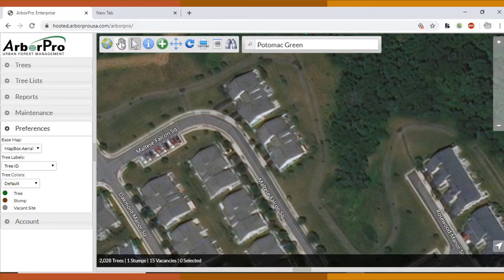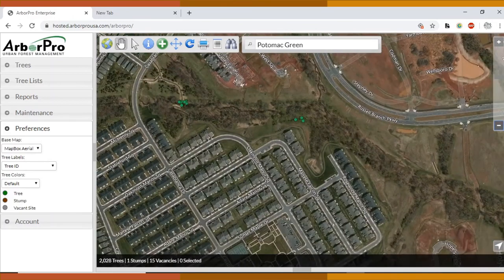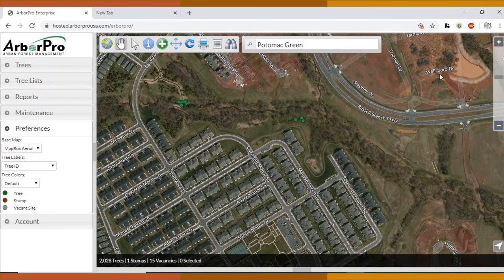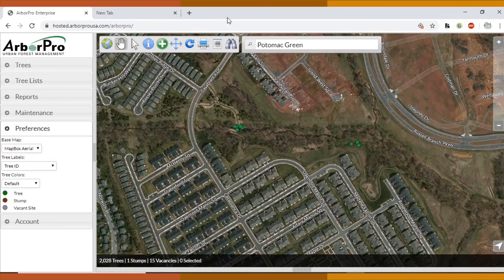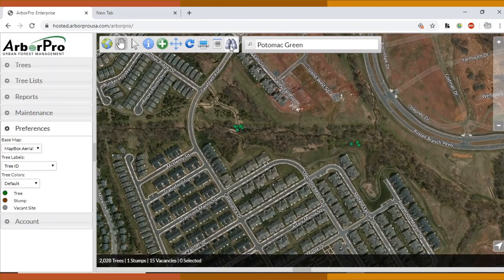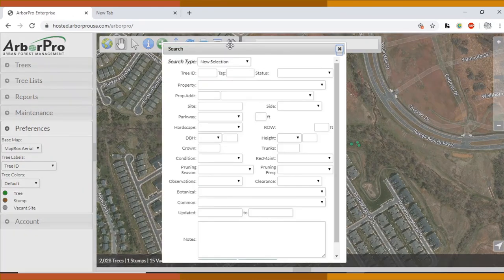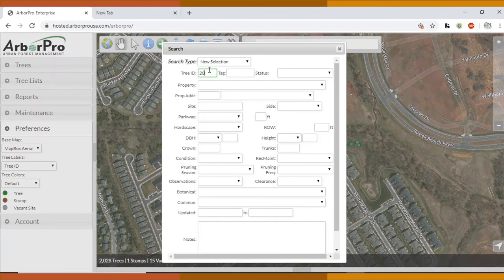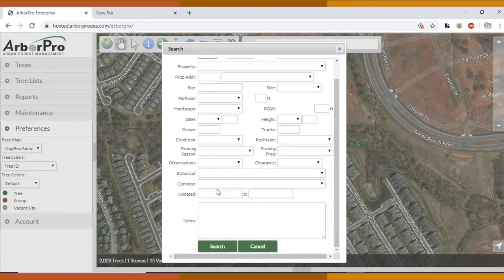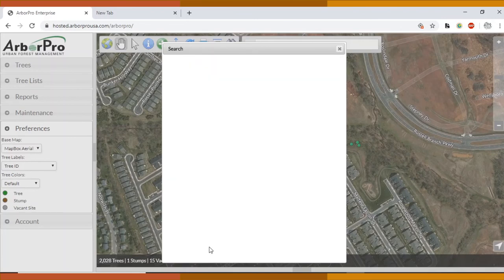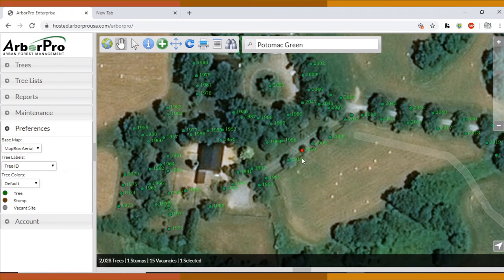Say you had a tree ID number that you wanted to look up and you're looking at the map. You have the trees labeled by ID and you just can't find it. That's where these binoculars come in handy. You click that icon and you can type in the tree ID number that you're looking for right here. And you press search and it'll come right up. It's really helpful.